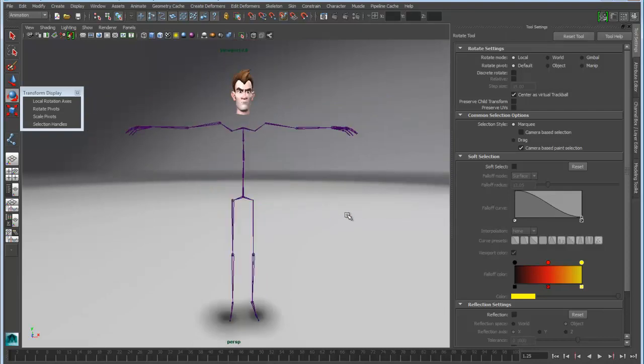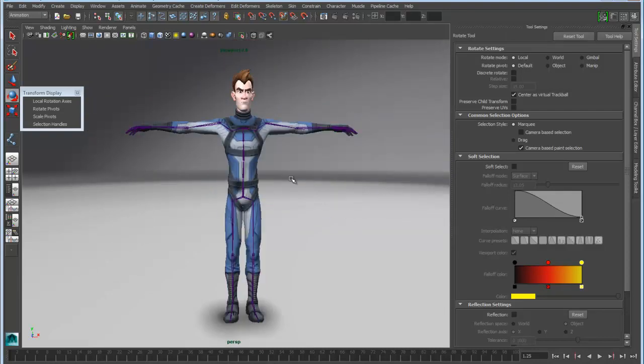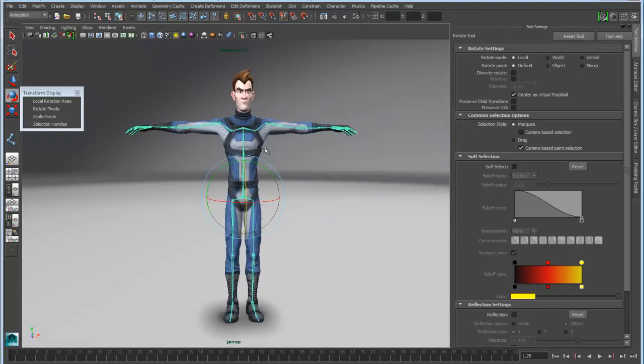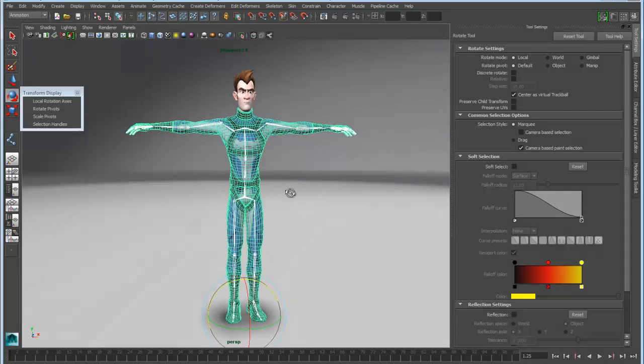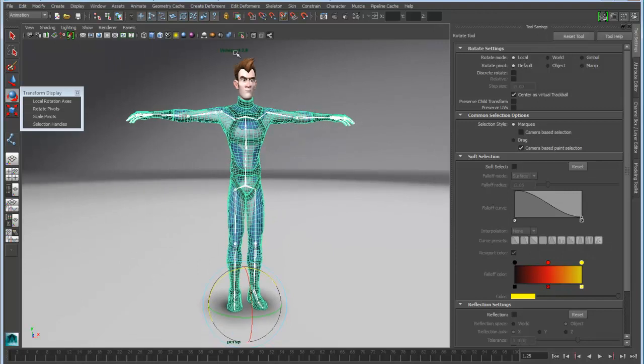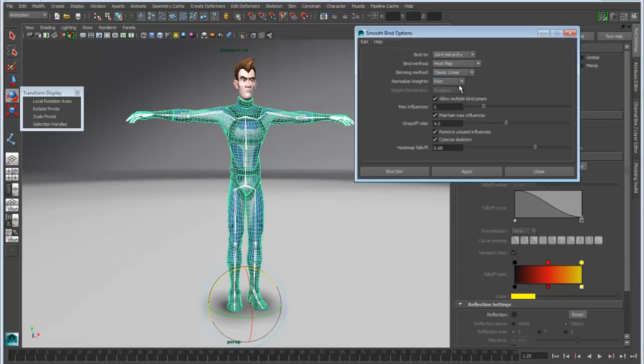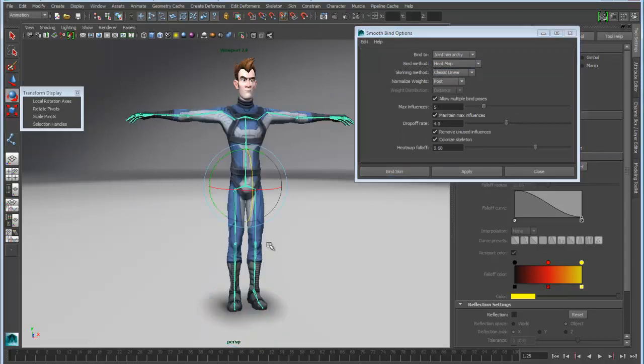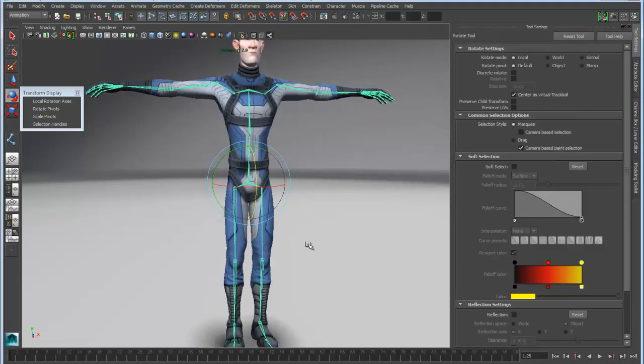And we'll bring back the mesh, and then we'll just do a quick skin. So we'll take that skeleton, and we'll go in, grab the skin, and apply a smooth bind with the new heat map option that was added in 2013.